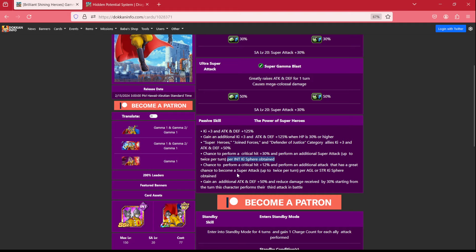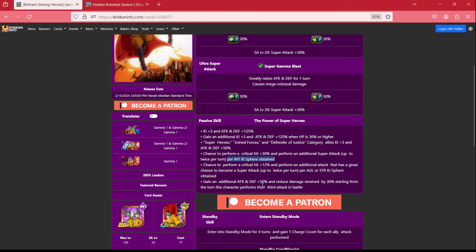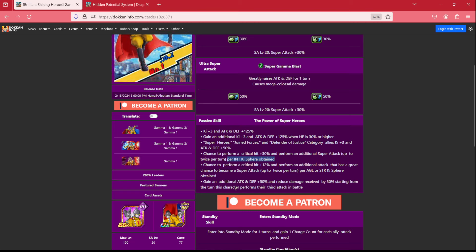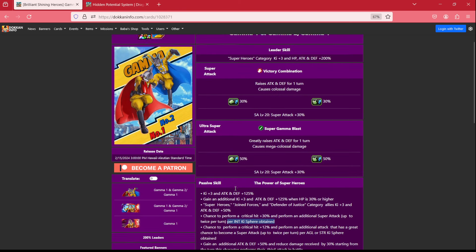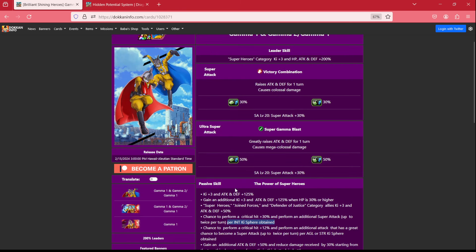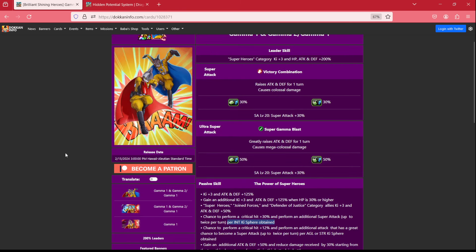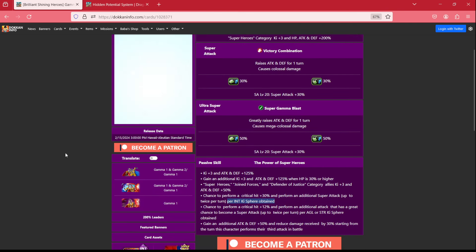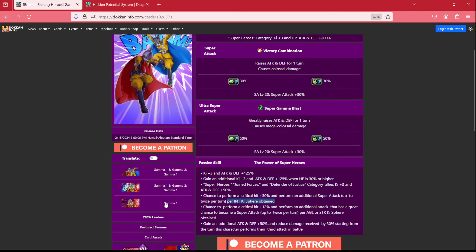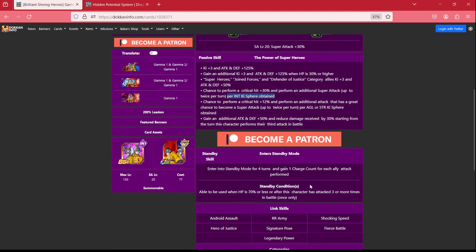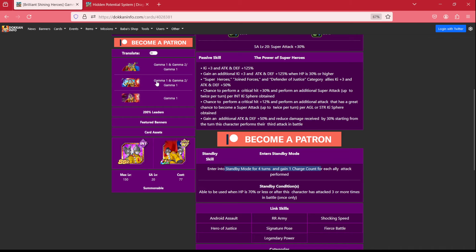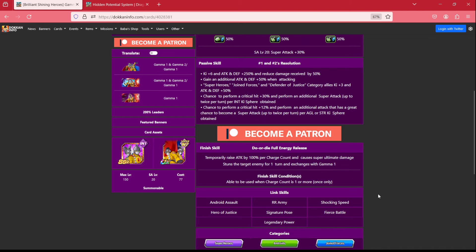Now, they have an additional attack and defense and reduced damage received by 30% from the turn in which they perform their third attack in battle. So, their base form does leave a lot to be desired. Now, where they really come into form is once you can activate that standby mode, where for 4 turns, you basically can build their charge count to unleash a devastating finish skill, the core breaker attack from the movie.